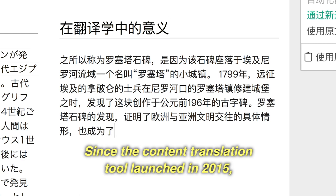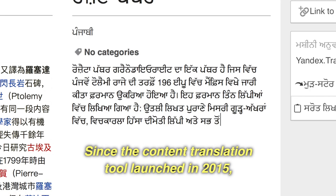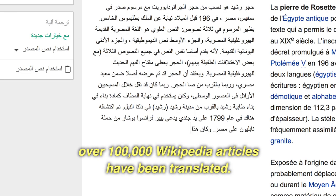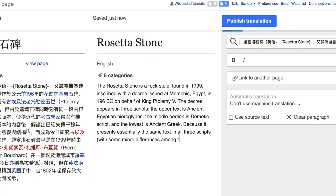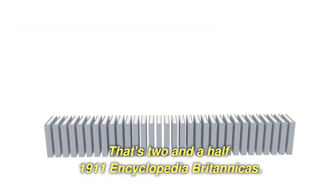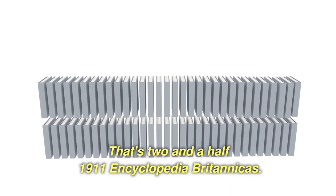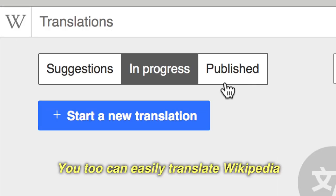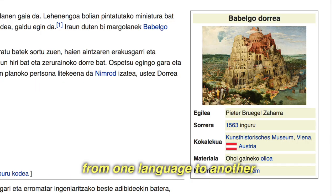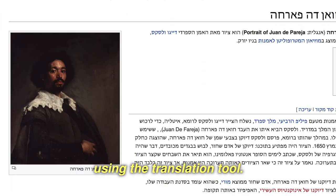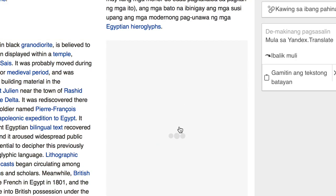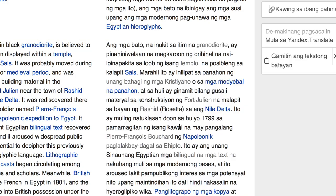Since the Content Translation tool launched in 2015, over 100,000 Wikipedia articles have been translated. That's two and a half 1911 Encyclopedia Britannicas. You, too, can easily translate Wikipedia from one language to another using the translation tool.